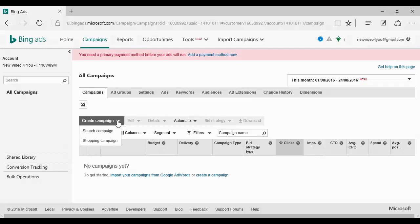And then the advanced location options. And this is very handy indeed. You can show ads to people in, searching for, or showing interest in your targeted location. People in your targeted location, or people searching for or showing interest in your targeted location. So for example, you might have someone who's looking for a hotel or an amenity in an area that they intend to visit. So you can target them and not people in your local market. So it gives you a lot of flexibility there.